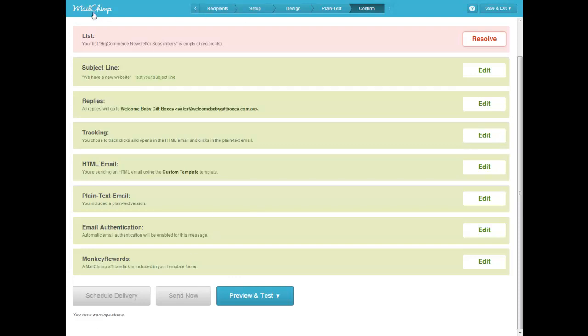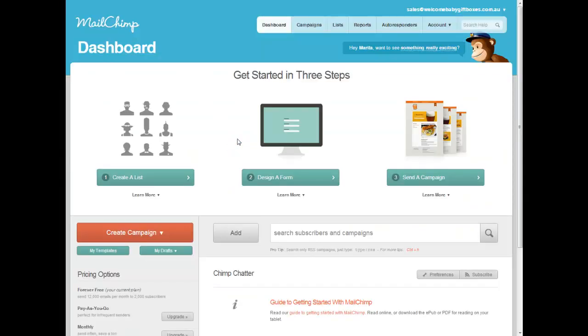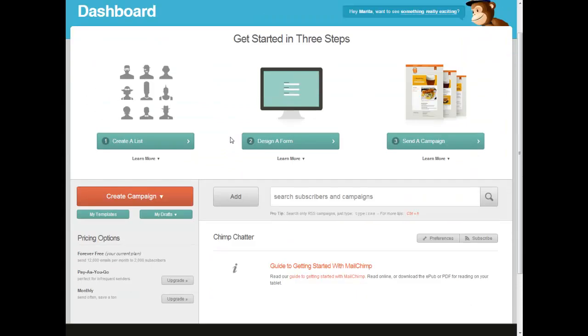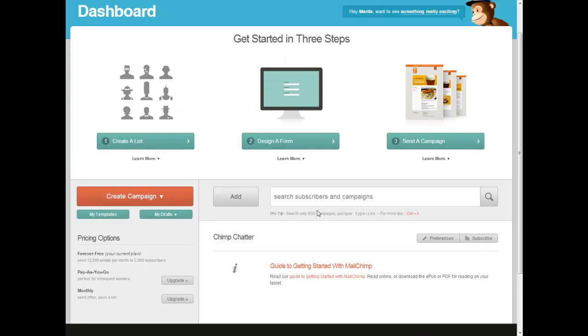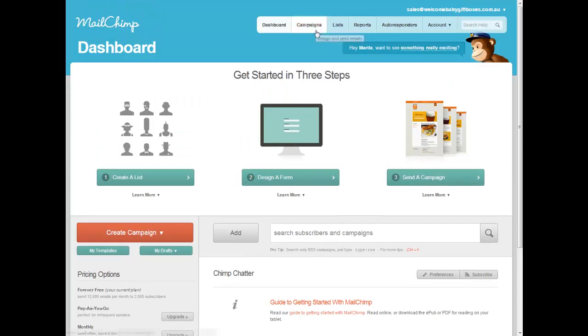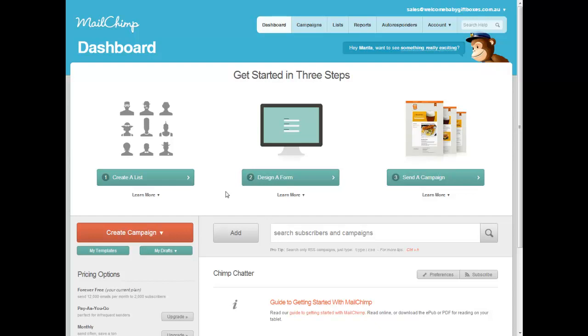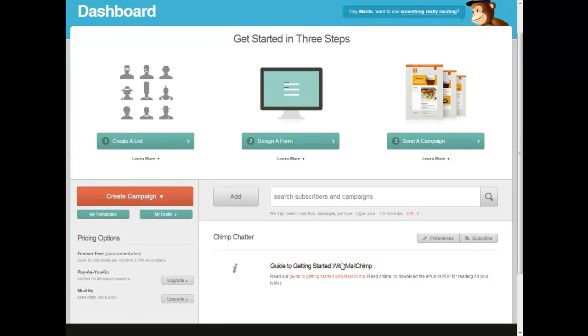Now once that happens, you'll be able to log in, and your campaign stats will show up here in the dashboard. And you'll be able to see in real time who's clicked on what, who's opened the email, if they've clicked a link or whatever. So it's really, really good. But hopefully that helps. And I will talk to you soon. Bye.